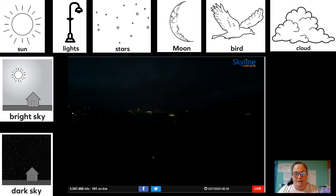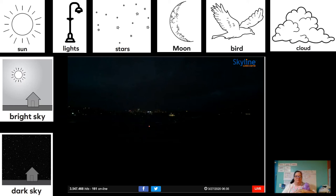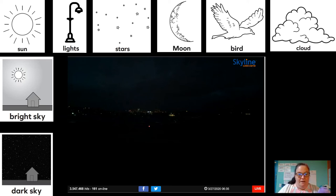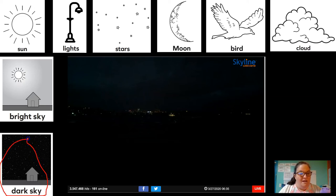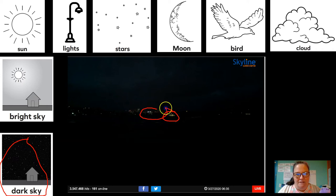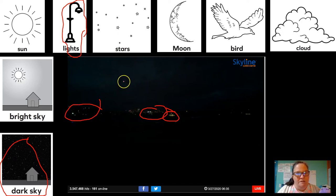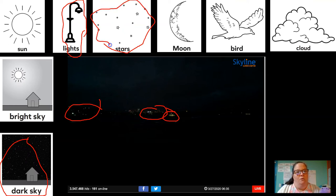This one was Sydney. It looks a lot like the last one. The first thing I noticed, again, is that it's definitely a dark sky. And I'm not sure if this is lights or stars, but I'm going to go ahead and circle stars.